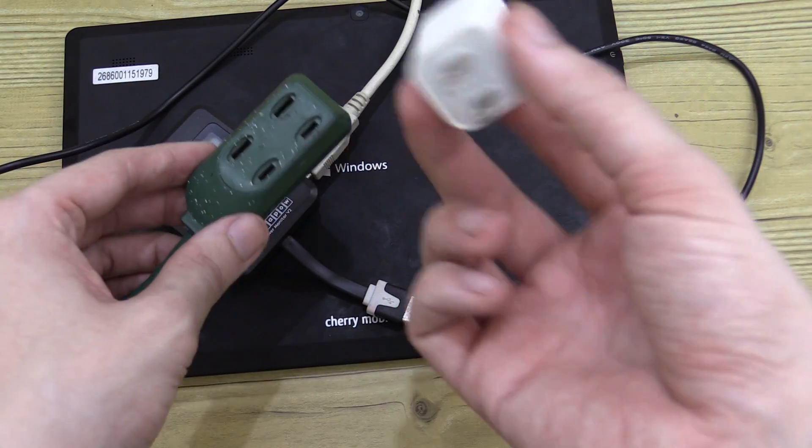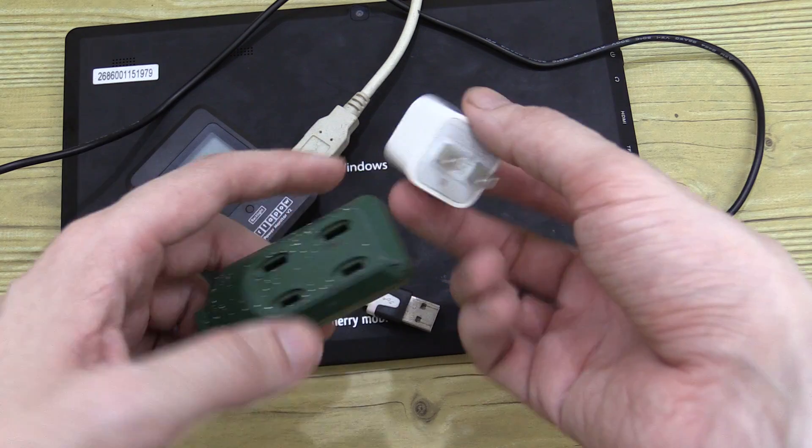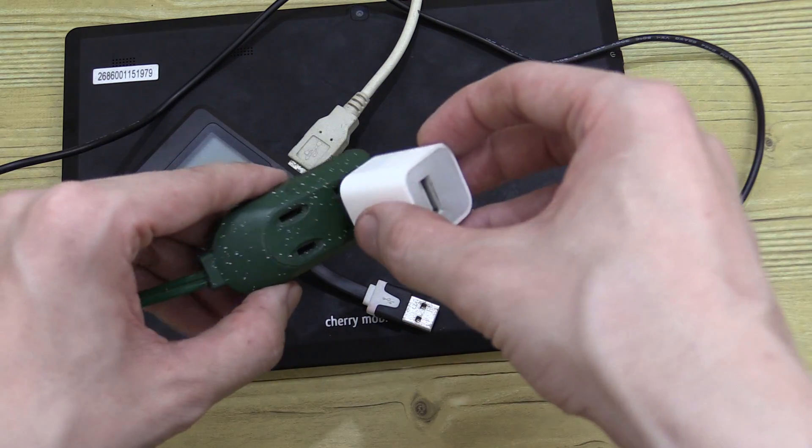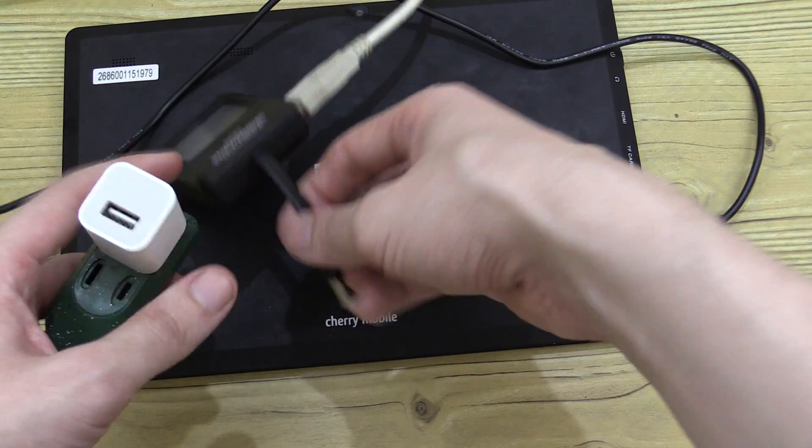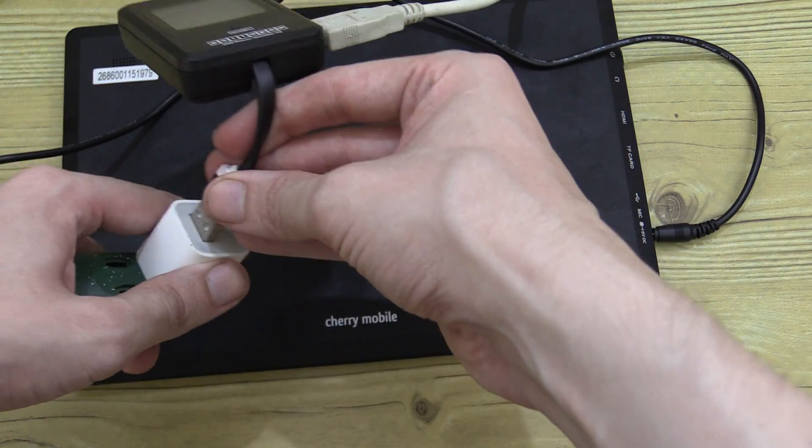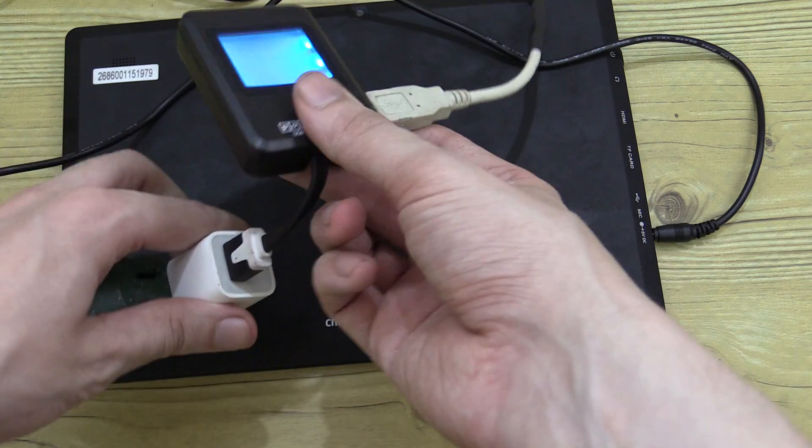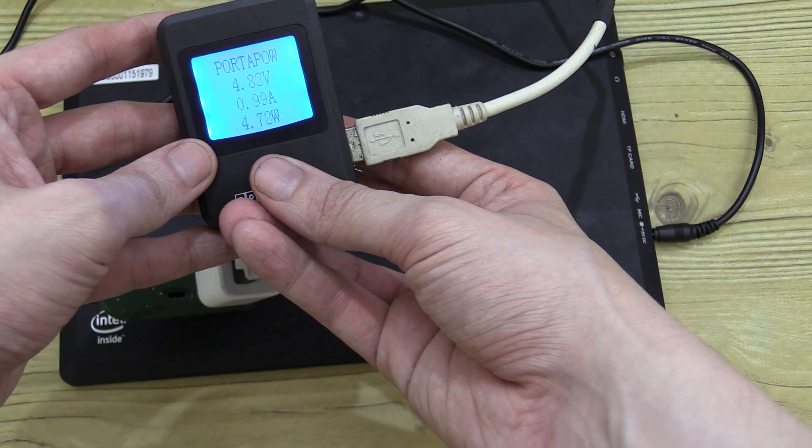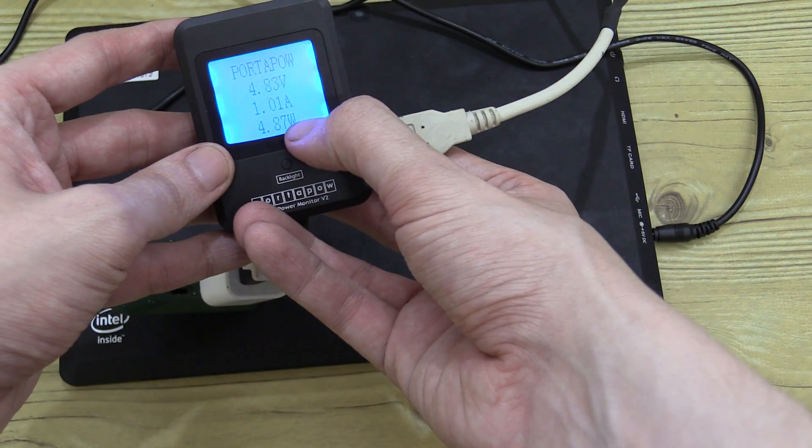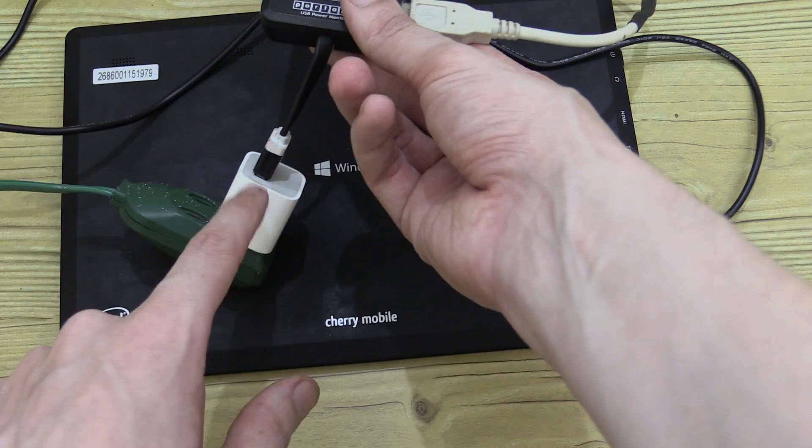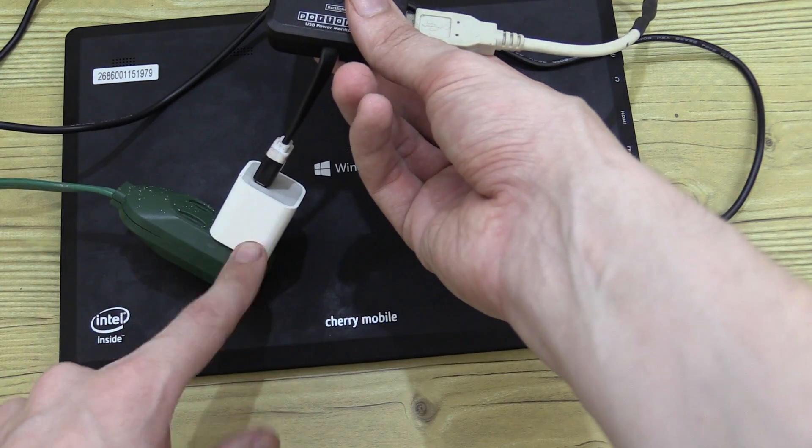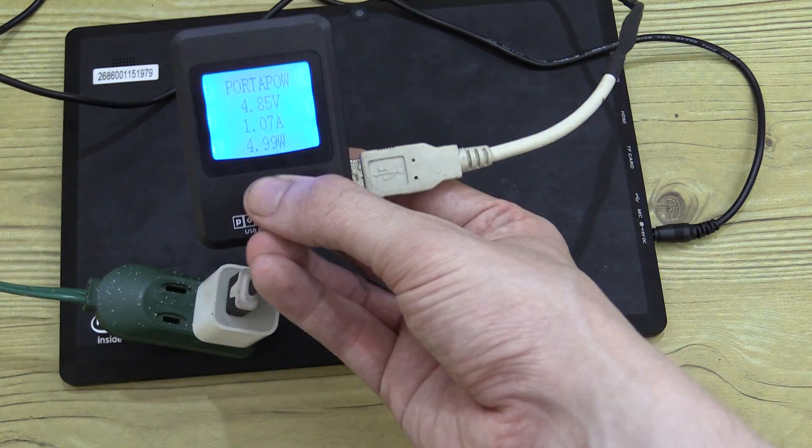Now let's test it with this Apple charger - this is only a one amp charger so we're probably looking around maybe five watts. Let's plug it in. It's charging at 4.8 watts one amp which is the maximum of this adapter so it seems to be working perfectly.